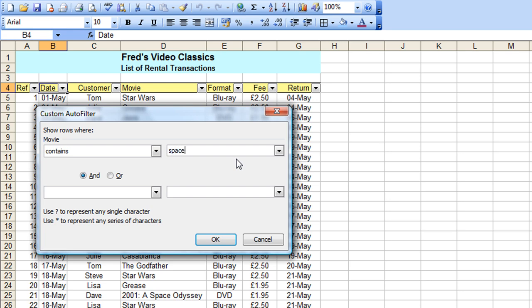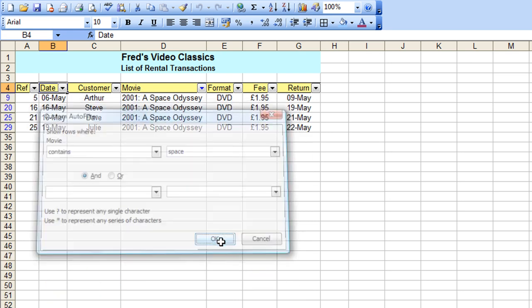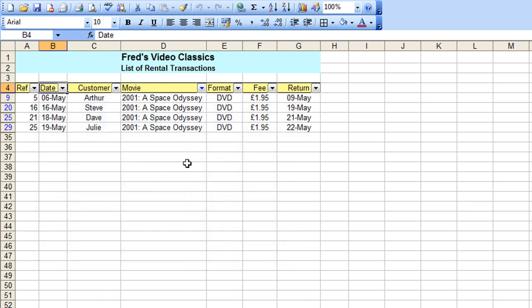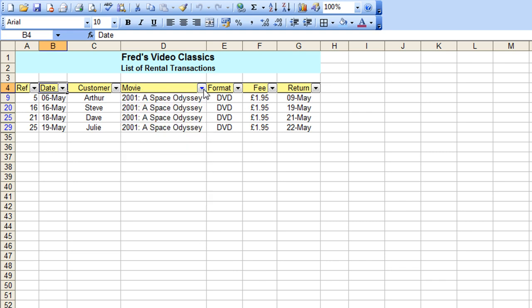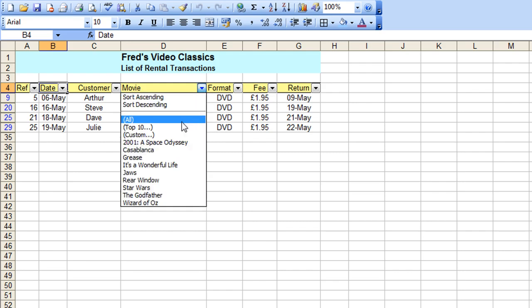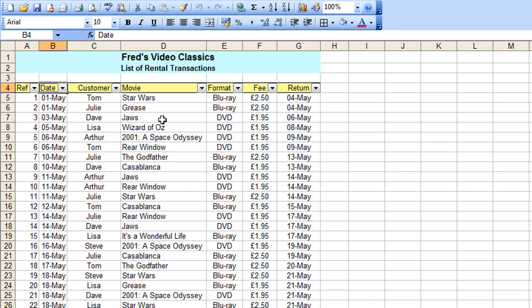And that filters down my 2001 rentals. And it only finds those because it's got the word space in, obviously. Now, I know that I could have clicked on the drop down there and simply chosen that. But that's just illustrating a way that you can pick things out of a list that have got a particular pattern of text or a particular pattern of numbers if you want to. So if I just click on the drop down and show all again.